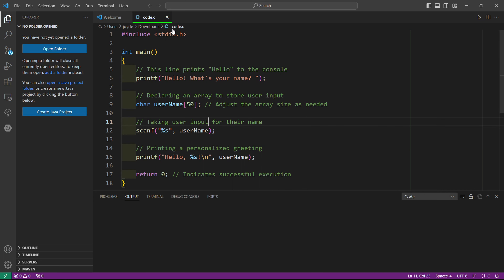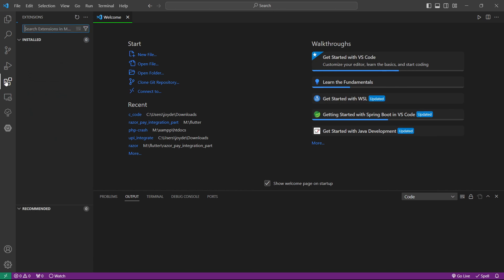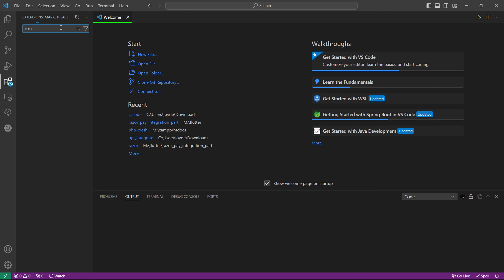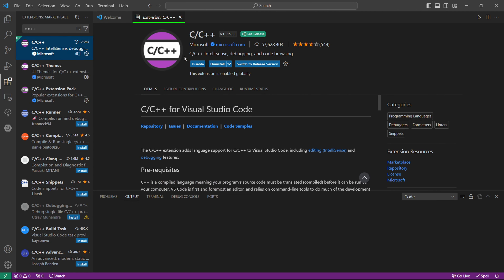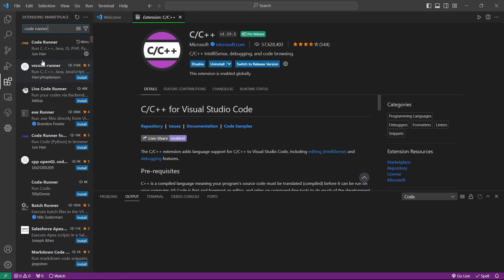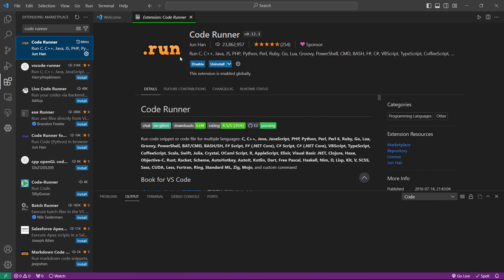After running Visual Studio Code, you may see a previously loaded project — just close it. Navigate to the Extensions panel and search for 'C C++.' You will find the C/C++ extension by Microsoft at the top — click Install. Then search for another extension called 'Code Runner' by Jan and install that as well. Once both are installed, your Visual Studio Code is ready.